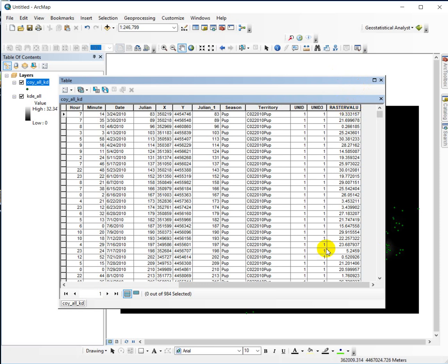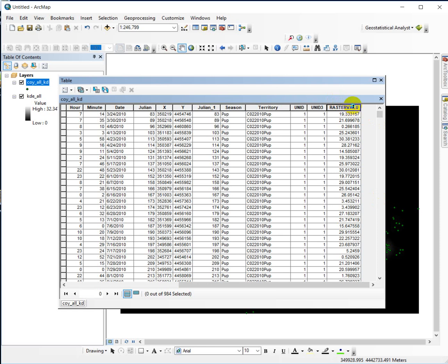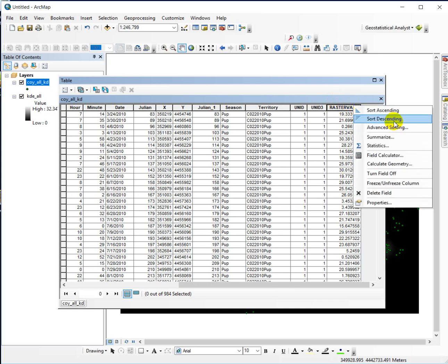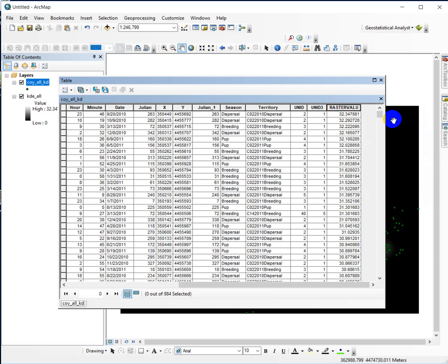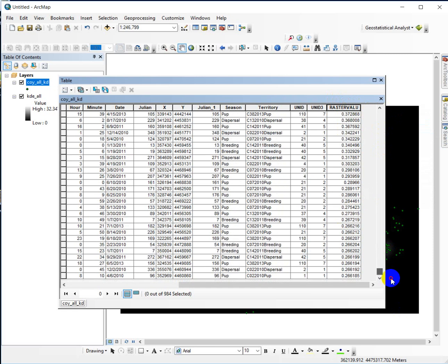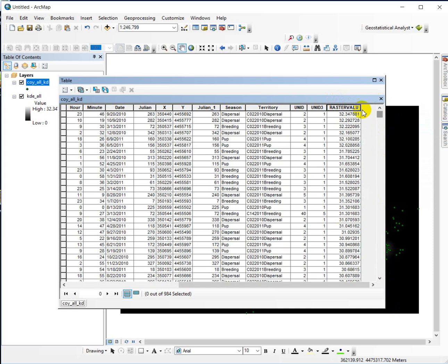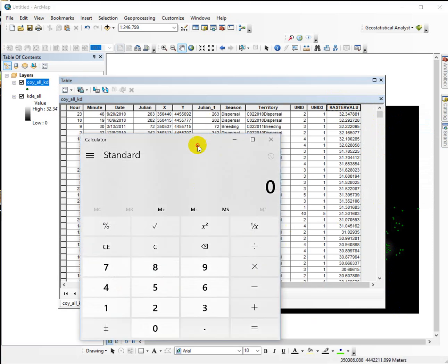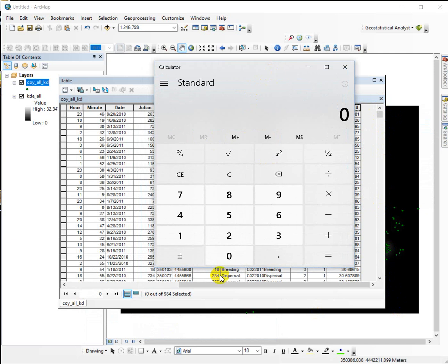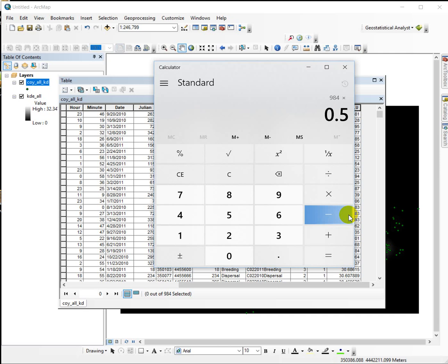The way we do it is we're going to figure out how many total records we have, 984, and we're going to calculate how many is half of those and how many is 95% of those. We're going to select that number of records and then just extract that value, but to do that we have to sort the kernel density values descending order. So now they are from high to low, and then we're going to multiply this out. So from 984 records, we're going to multiply it by .5, and half of this number of records is 492.